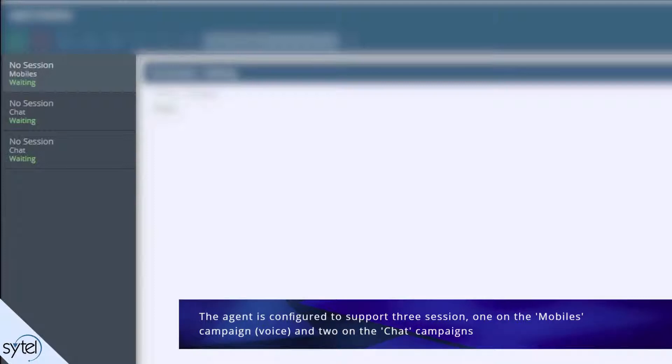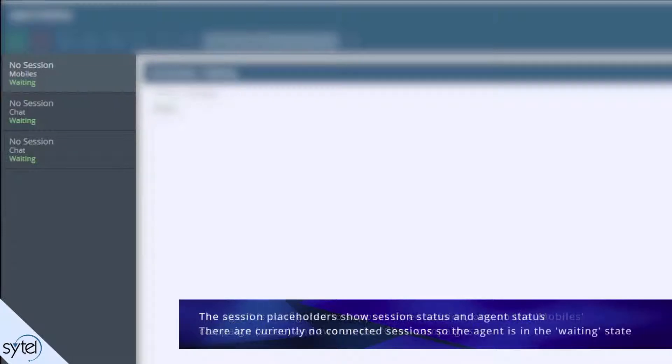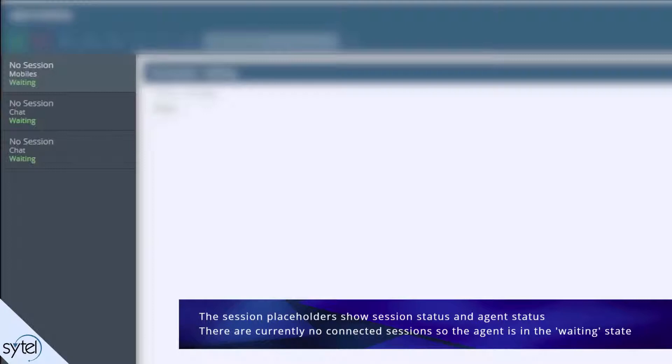The session placeholders show session status and agent status. Since there are no sessions actually connected, the agent is in a waiting state on all sessions.